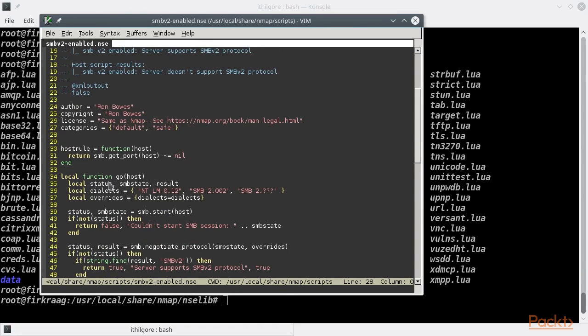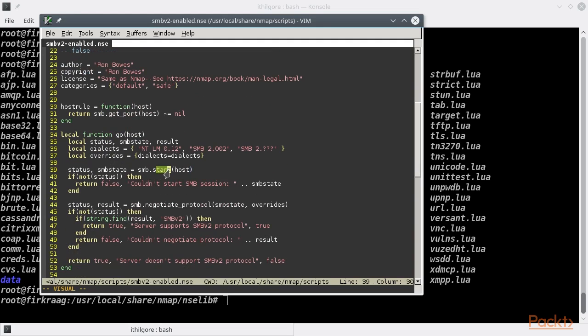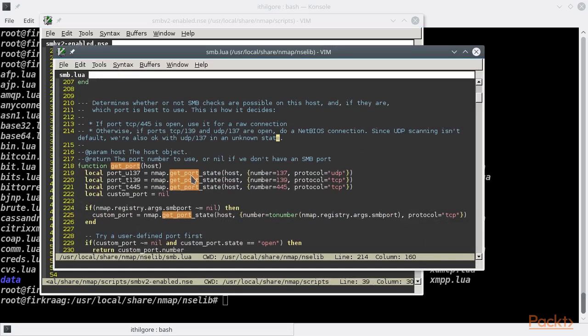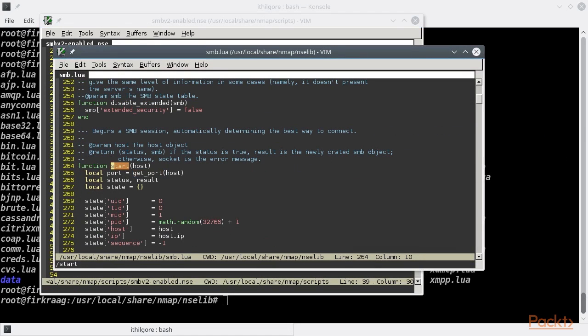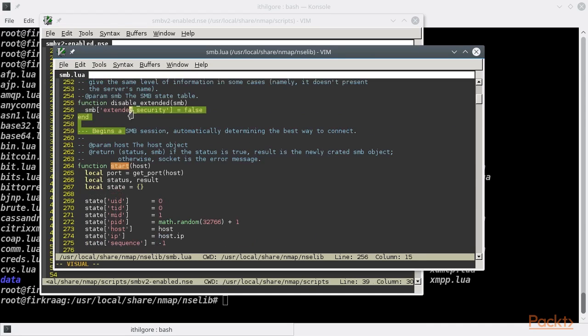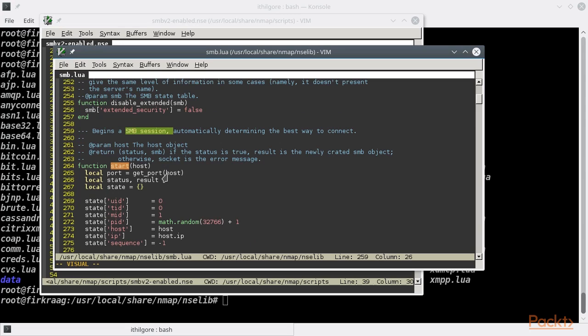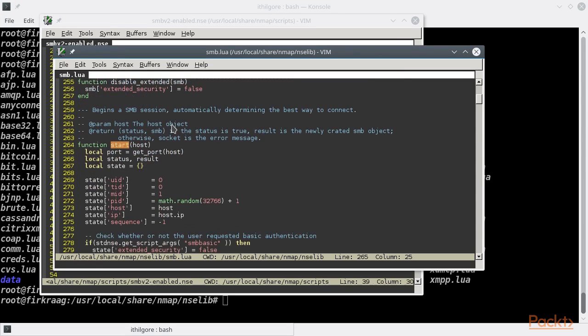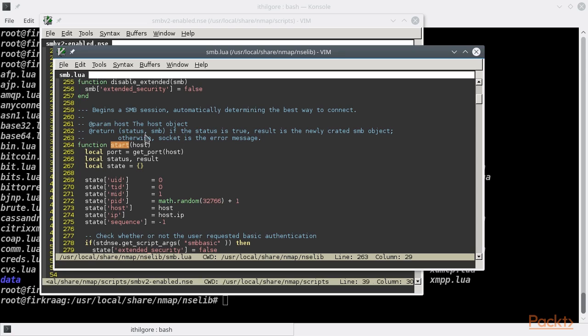After defining and initializing some local variables, the start function from the SMB library runs. As you can read in the documentation of the start function, which is here, it begins an SMB session with the host passed in as an argument and returns two values. The status, which if true means that the SMB session was initiated successfully, and all the associated information will be held in the SMB object, also returned as the second value. That second value contains all the SMB state, and it is a Lua table.